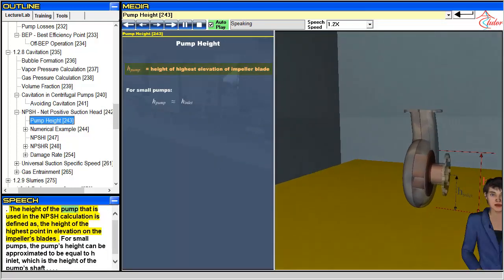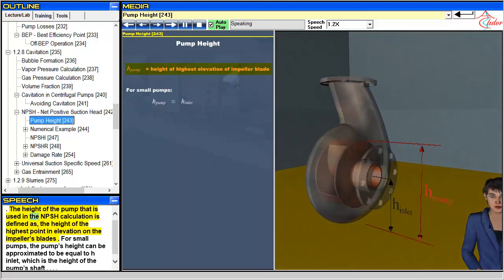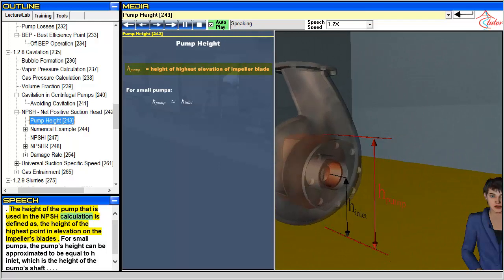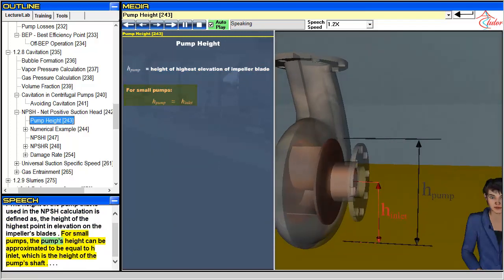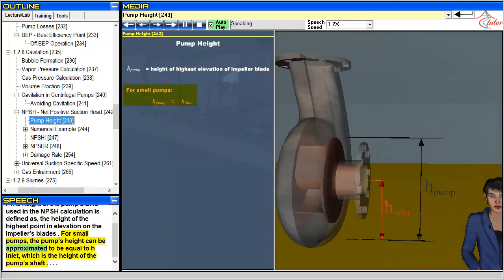The height of the pump used in the NPSH calculation is defined as the height of the highest point in elevation on the impeller's blades. For small pumps, the pump's height can be approximated to be equal to H inlet, which is the height of the pump's shaft.